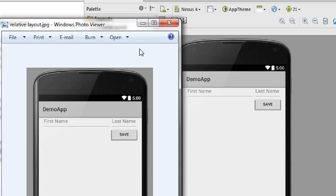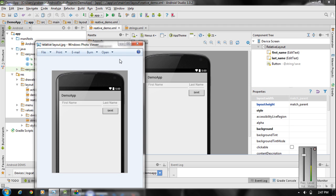So this is the use of RelativeLayout in Android. I hope you enjoyed this video. Please subscribe to my channel for getting more video updates on Android. See you in the next episode.